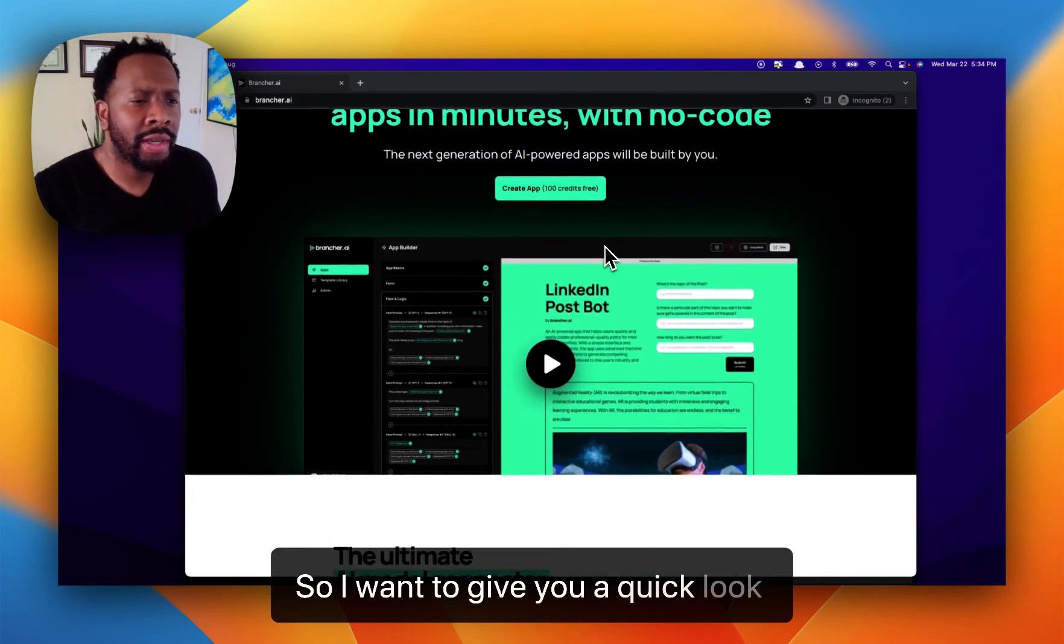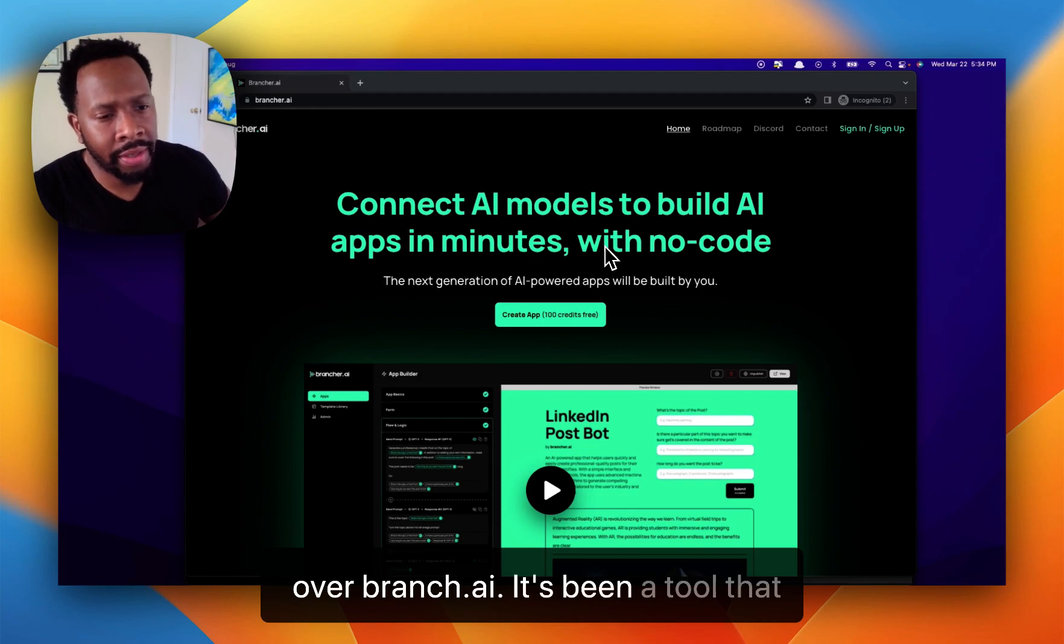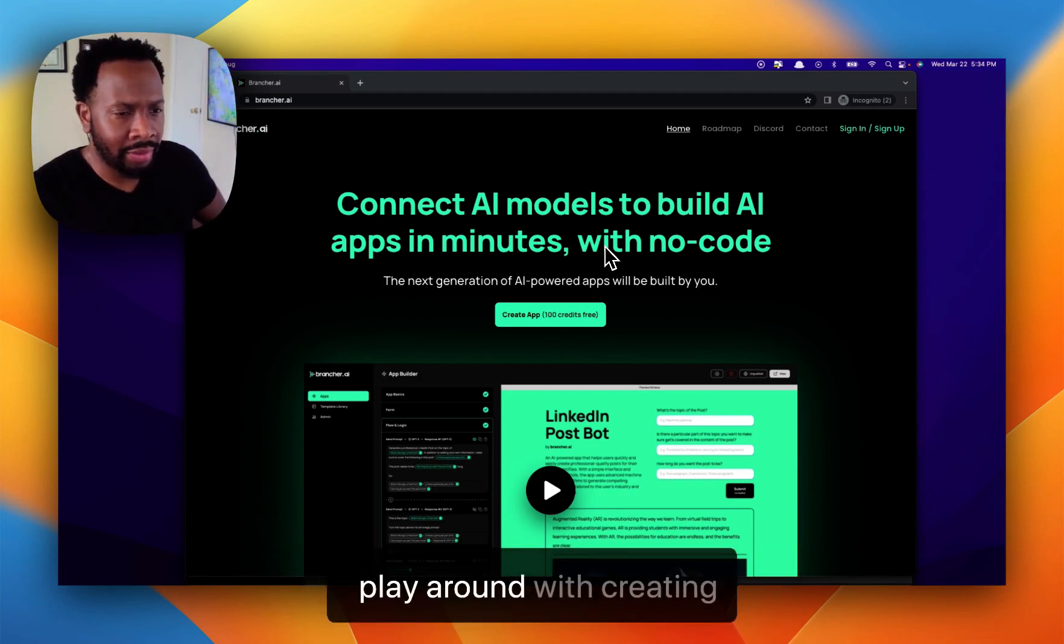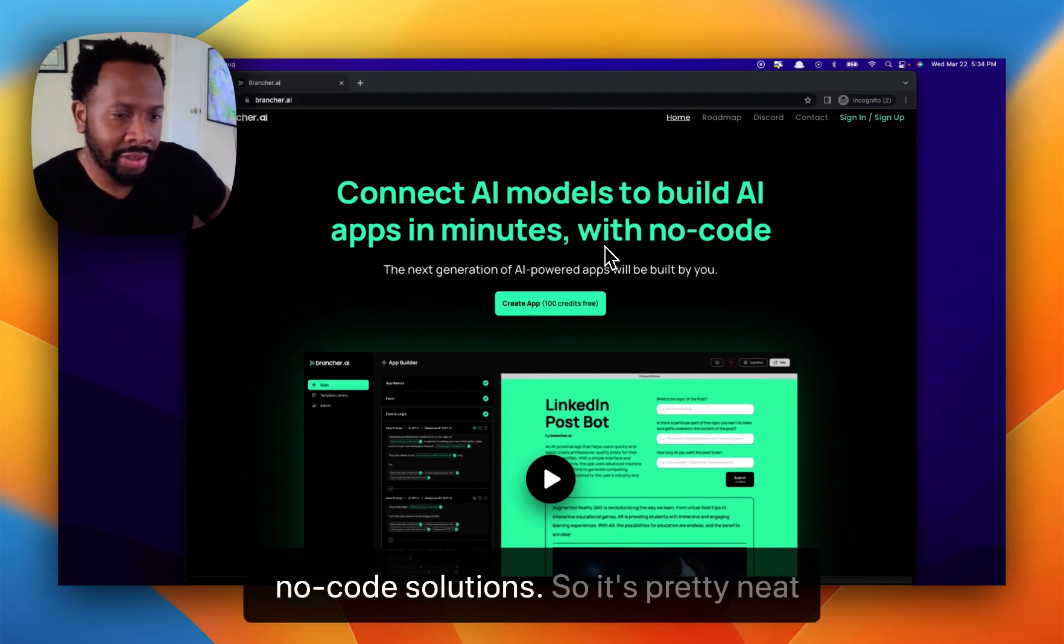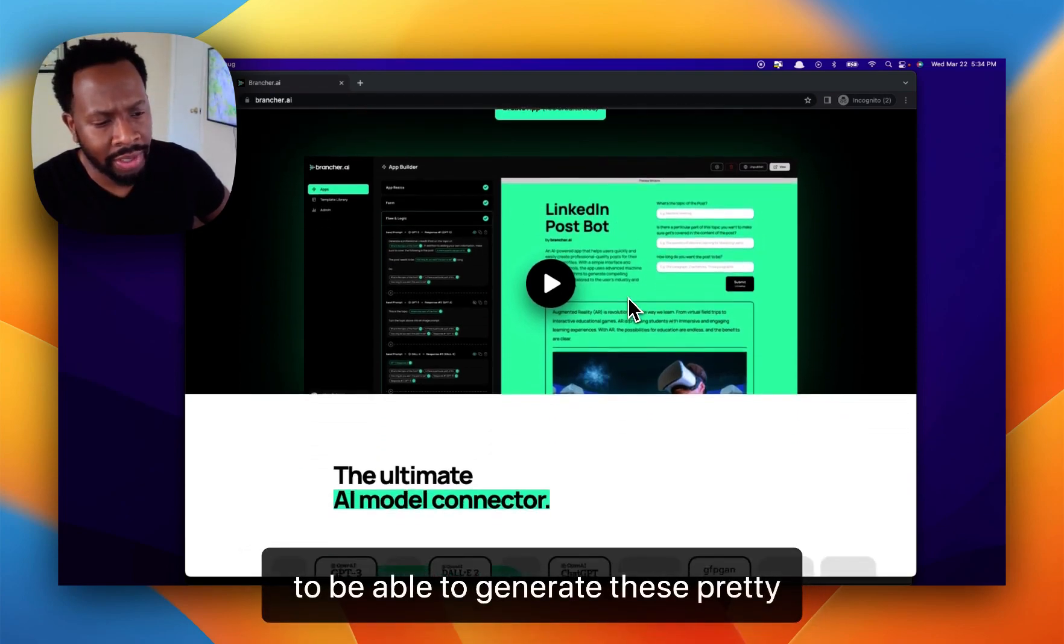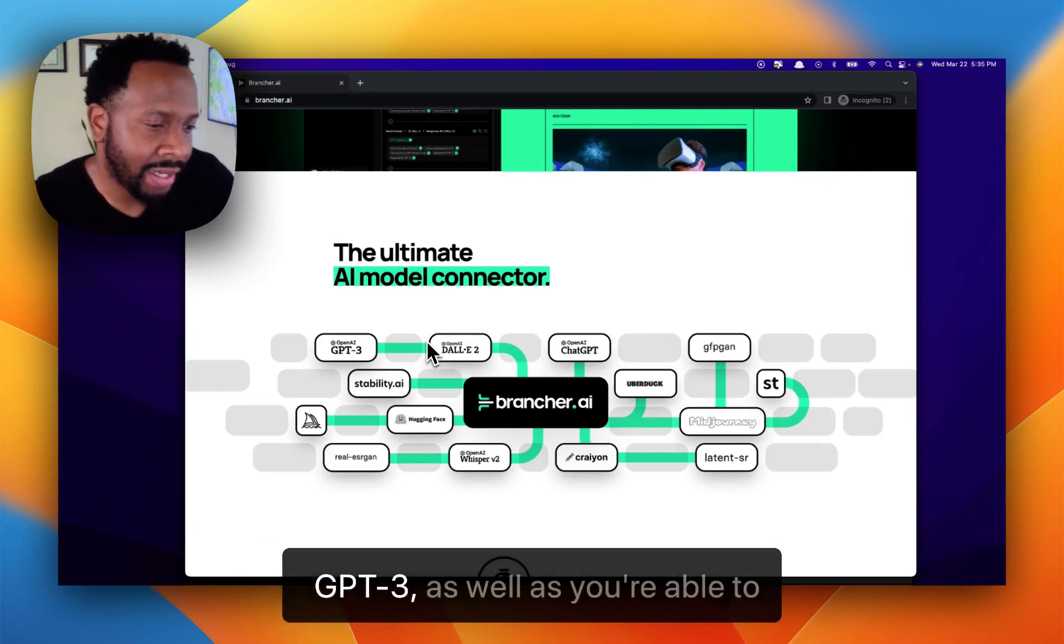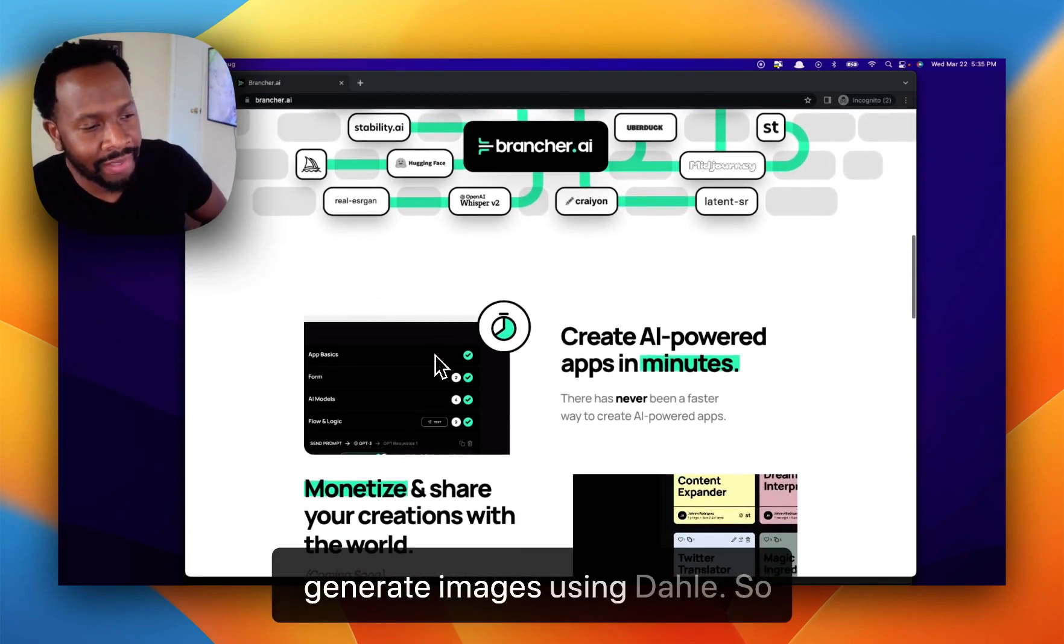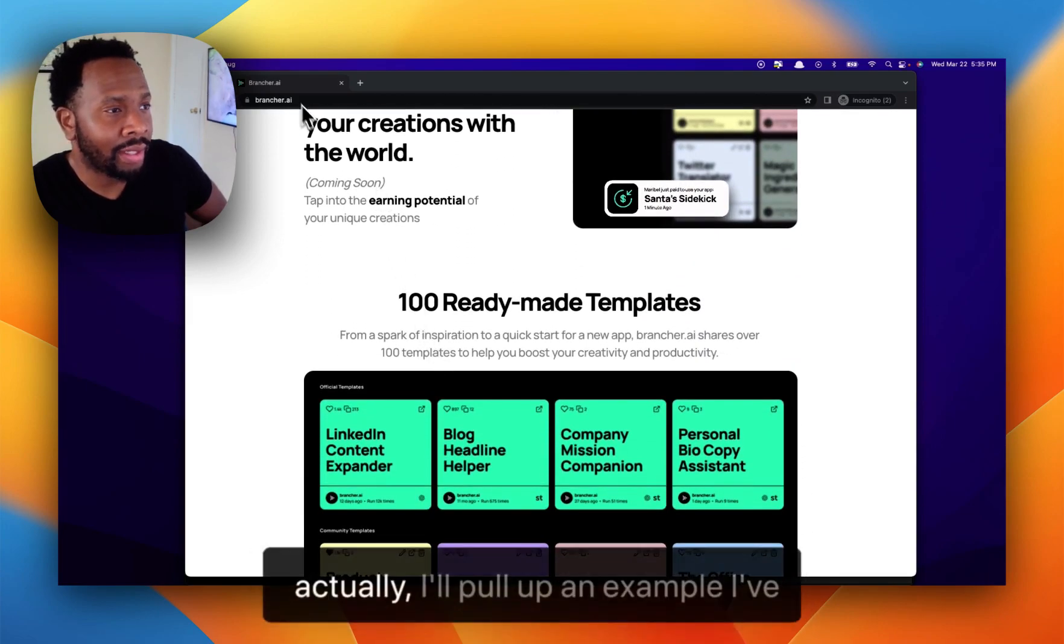So I want to give you a quick look at brancher.ai. It's been a tool that I've been working with to quickly play around with creating user-facing AI models using a no-code solution. It's pretty neat to be able to generate these quickly. It takes advantage of GPT-3, as well as being able to generate images using DALL-E. What it does, it does really well.